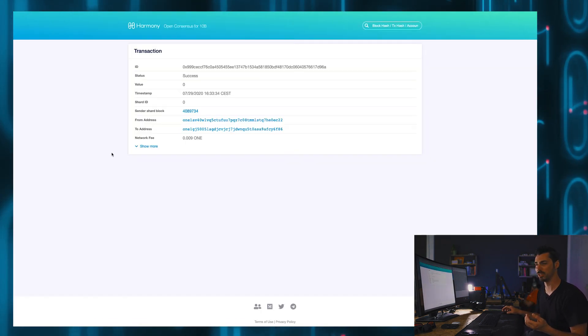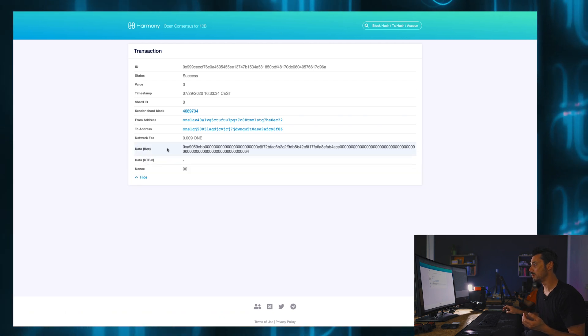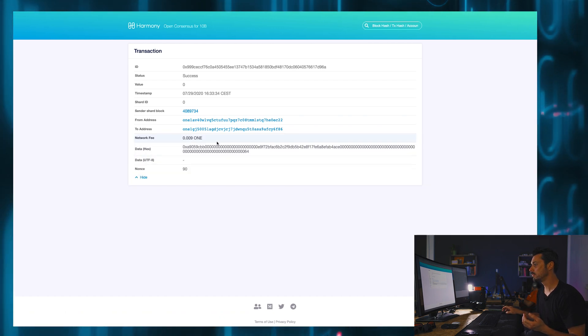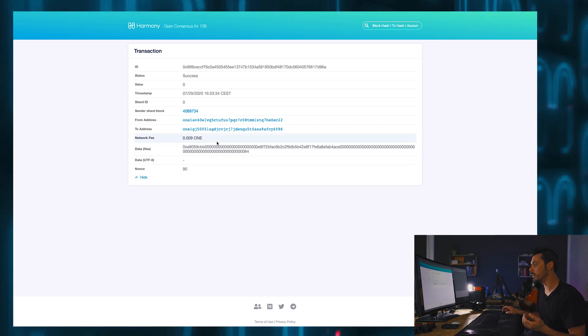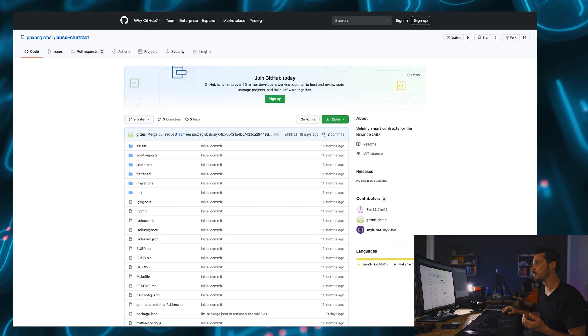You can always see what actually happened for reals. For realsies yow. So yeah, the transaction is real. It actually happened. Okay. Wonderful.